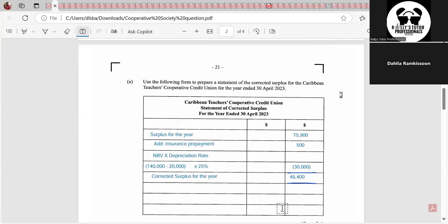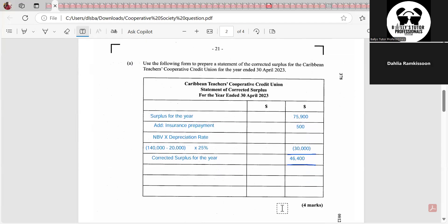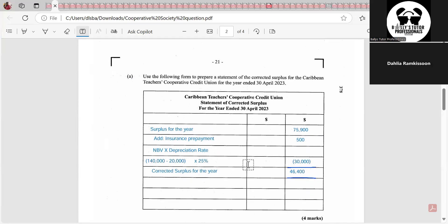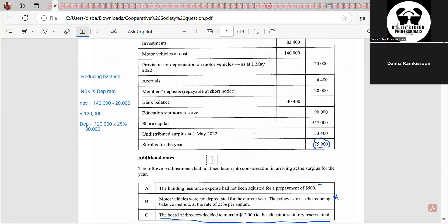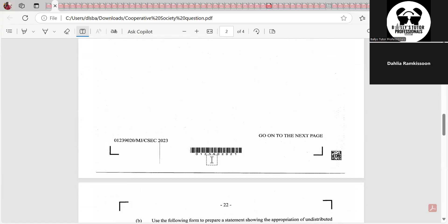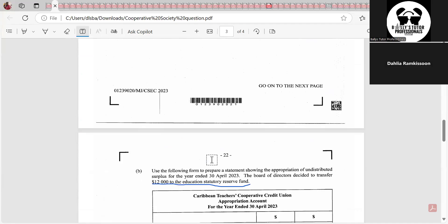After subtracting the depreciation, we get our corrected surplus for the year: $46,400. Not all cooperative questions will include depreciation and prepayment adjustments — they just decided to test that knowledge here. Now for the next part: they want us to prepare the appropriation of undistributed surplus for the year ended 30th April 2023 — the appropriation account.